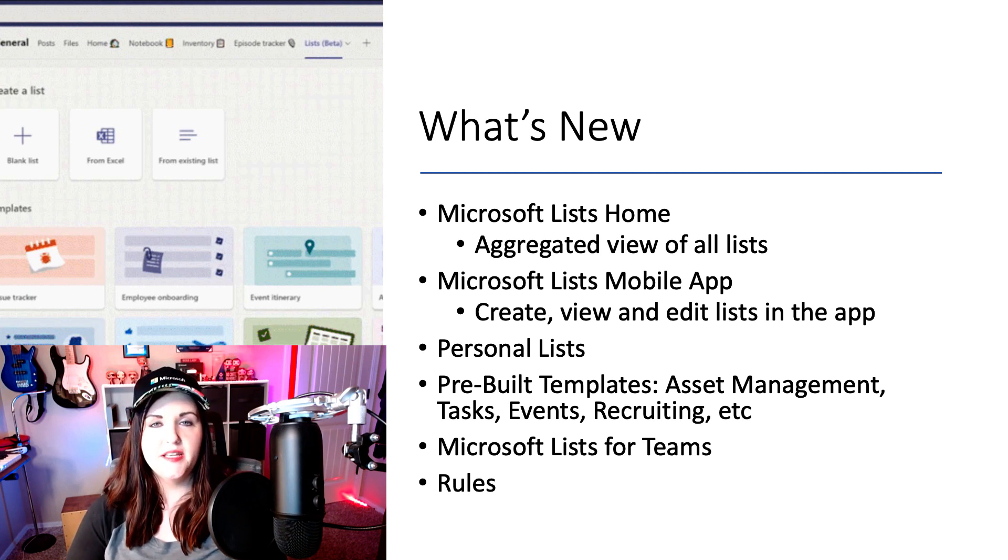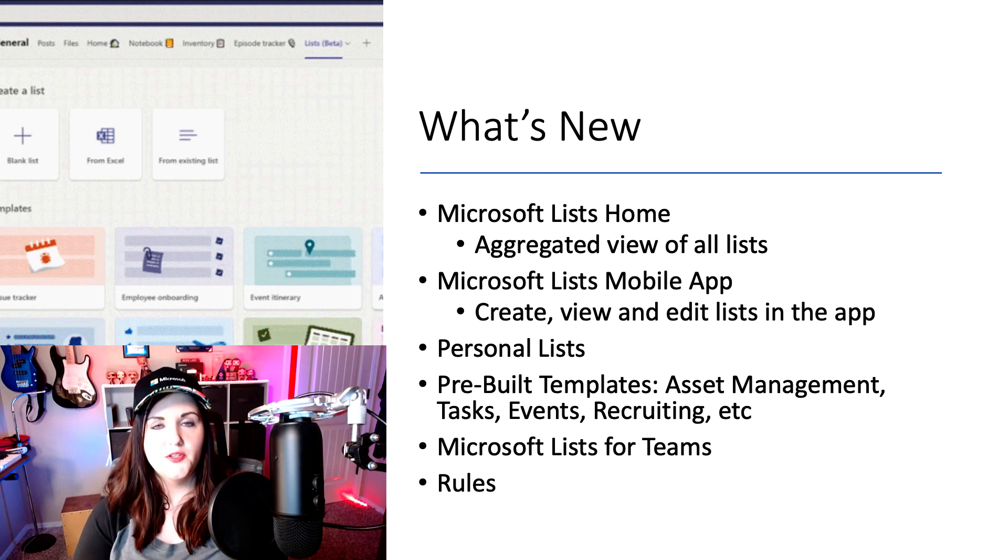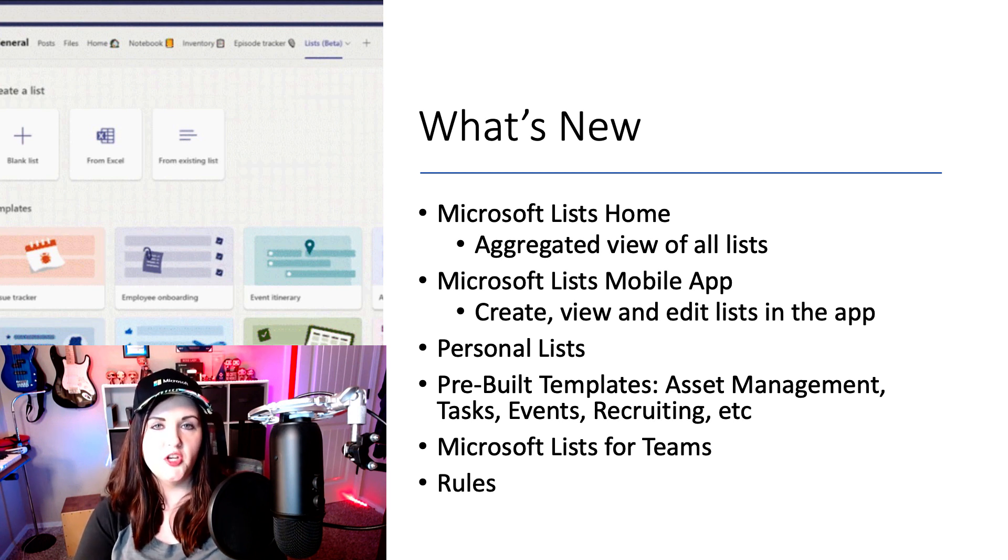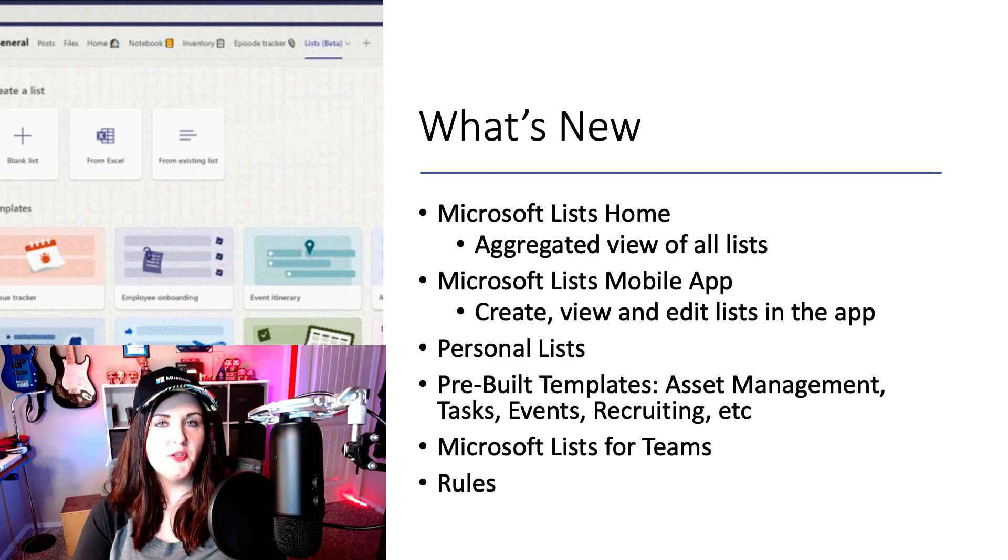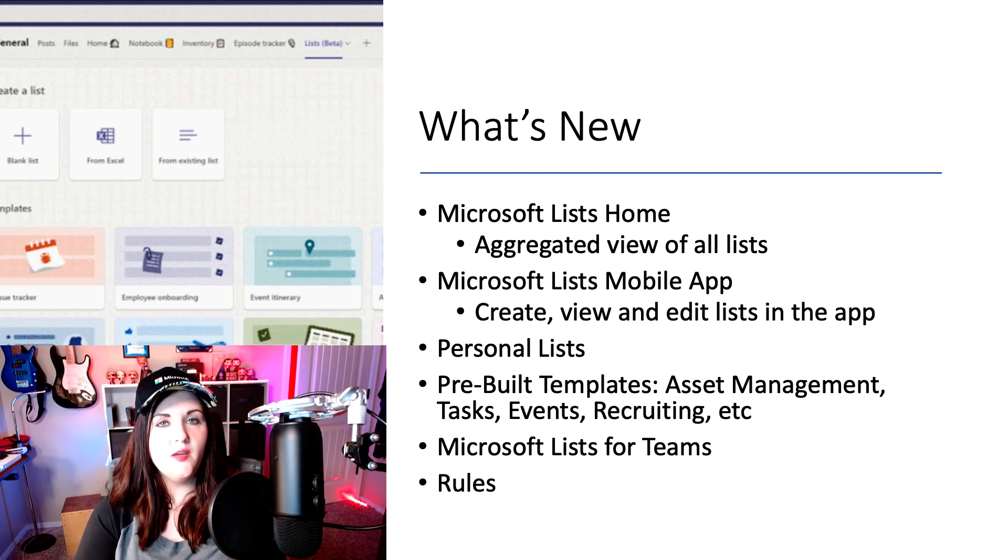You're also going to get a built-in lightweight rules engine. So in those scenarios where you need some very simple type of logic in your forms, you'll be able to do that with these built-in rules.